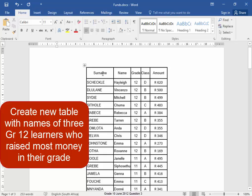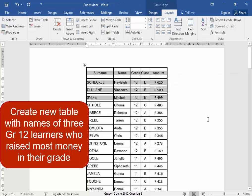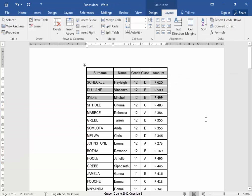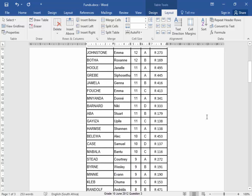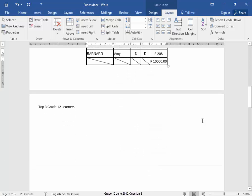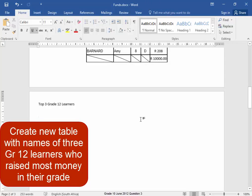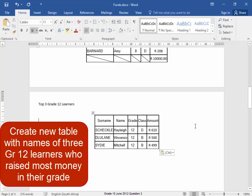I need column headings and the details of the first three learners on the new page. Select, Control-C. There. Control-V. The table with the three learners and the column headings.